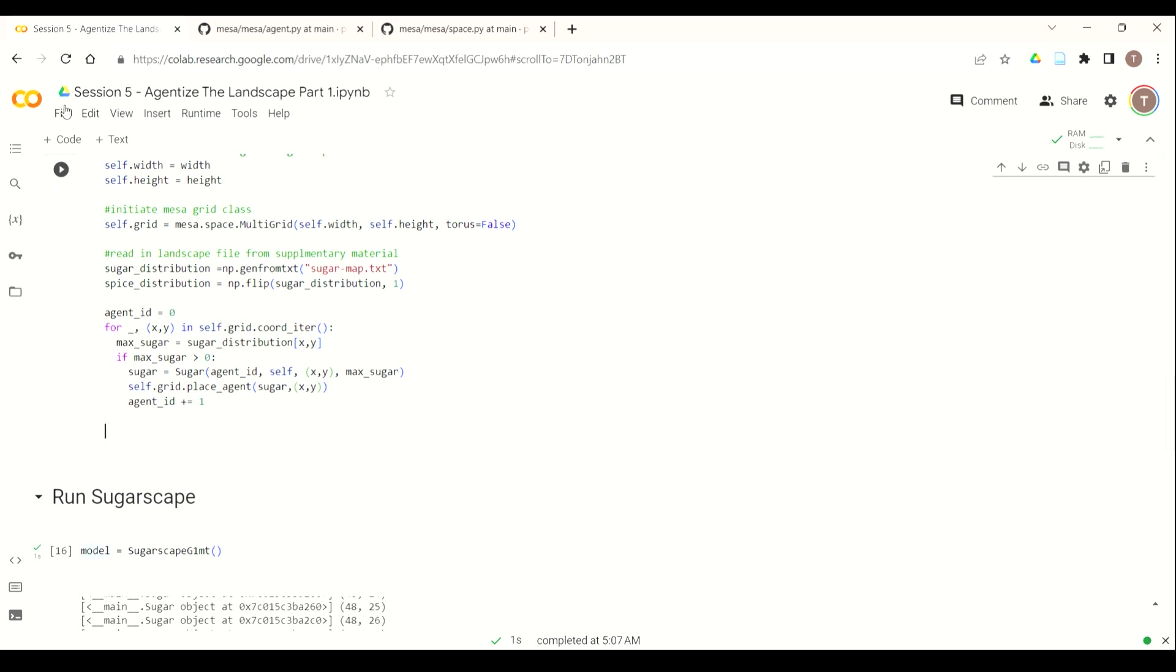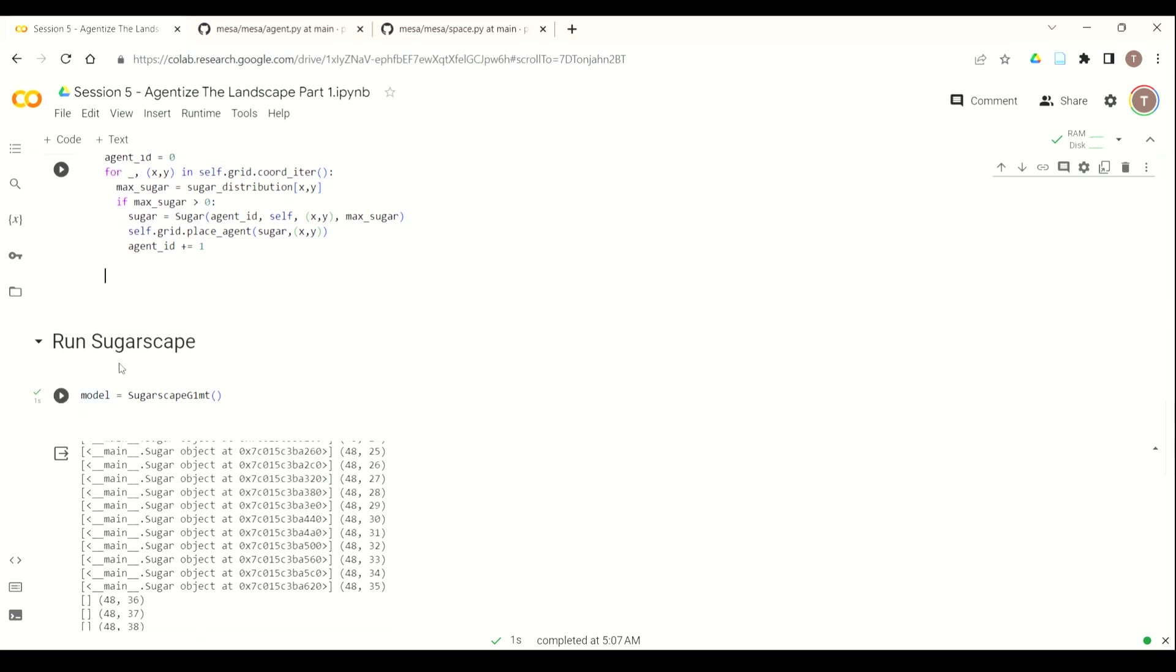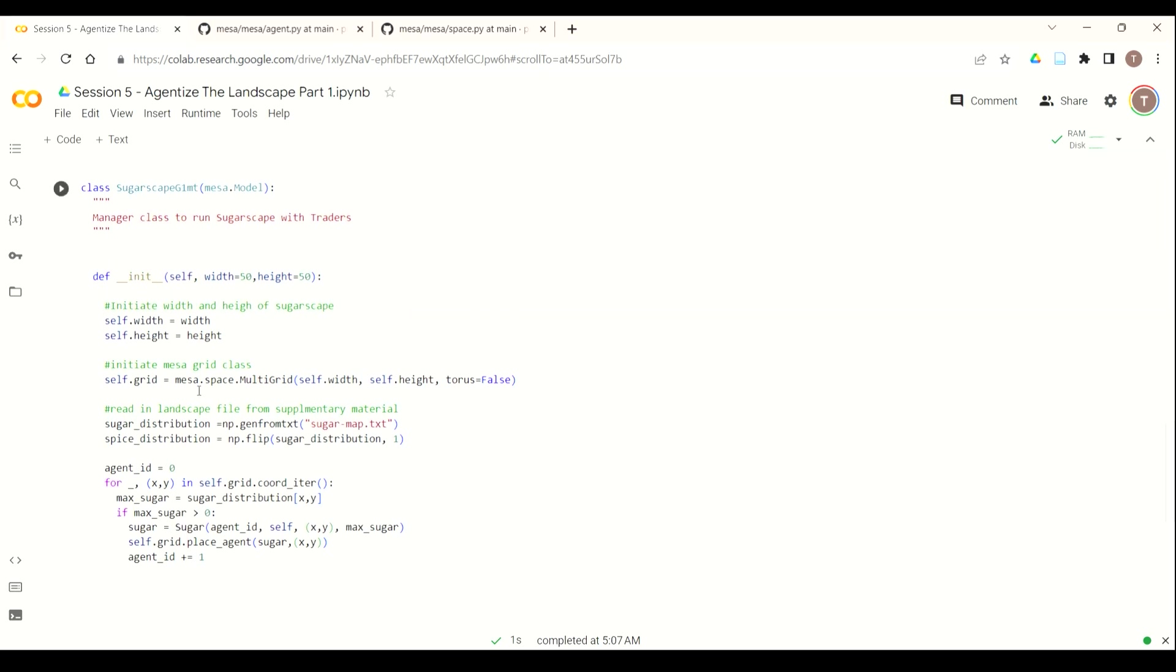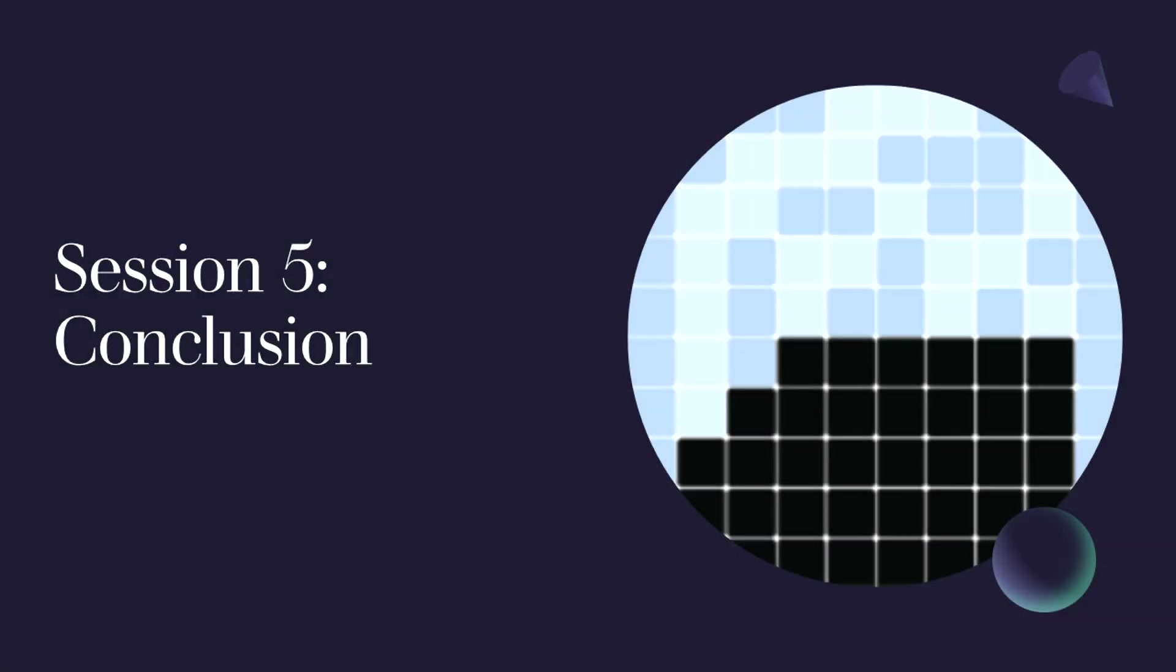And so this wraps up the first part of Agentize the Landscape Session 5. And the next time what we're going to do is we're going to add in the spice and finish creating our sugar and spice landscape. Thank you for joining us, and we hope you enjoyed Session 5. If you have any questions or comments, please don't hesitate to use the forum that's associated with Complexity Explorer. I look forward to it.